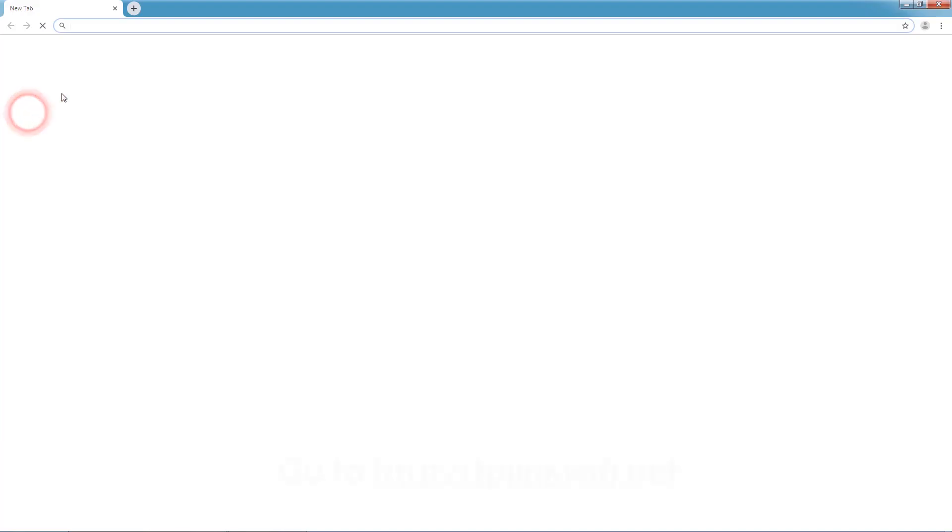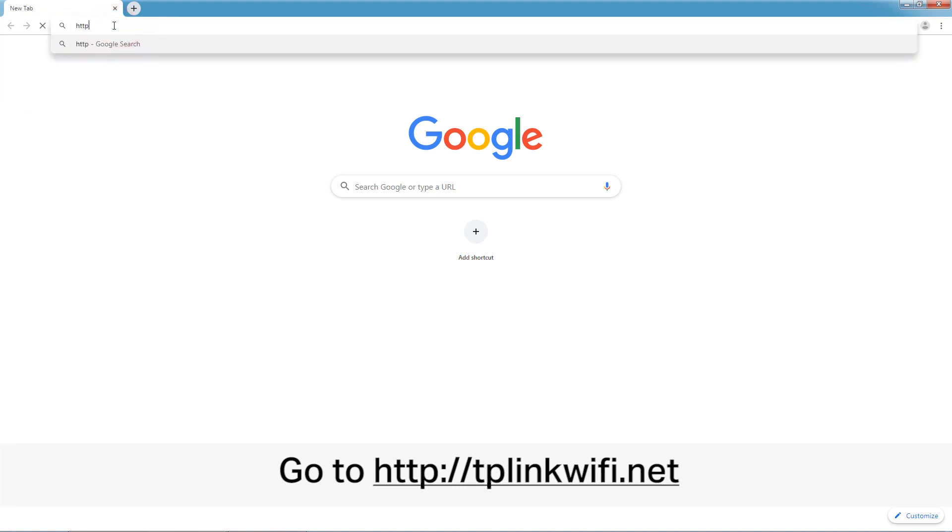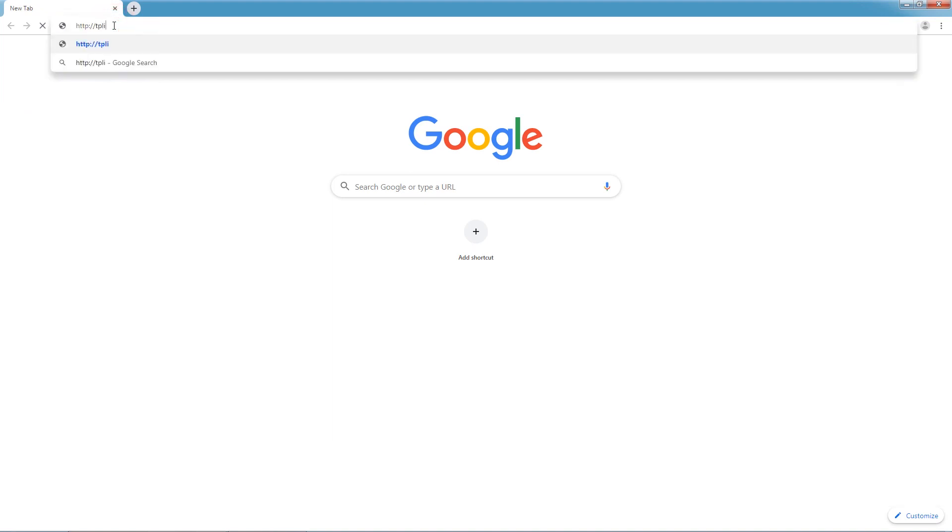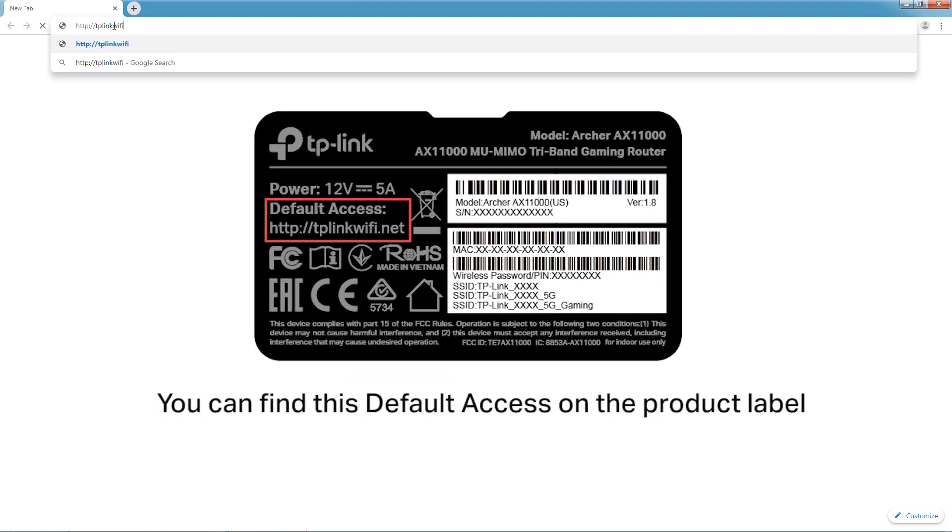Then, open a web browser and type in tplinkwifi.net. You can find this default access on the product label.